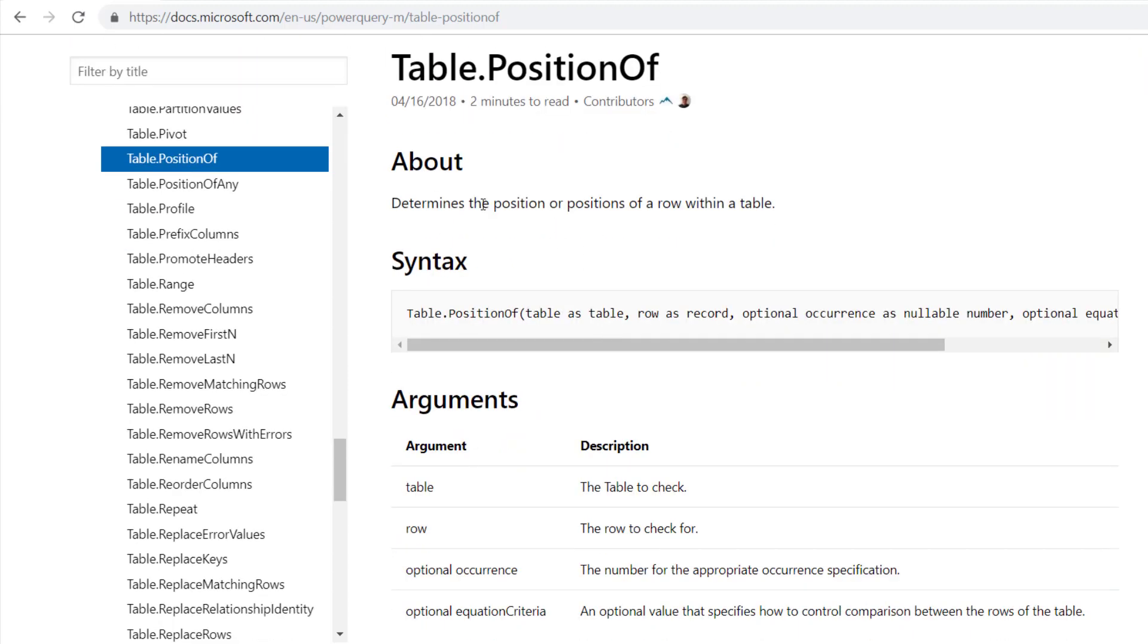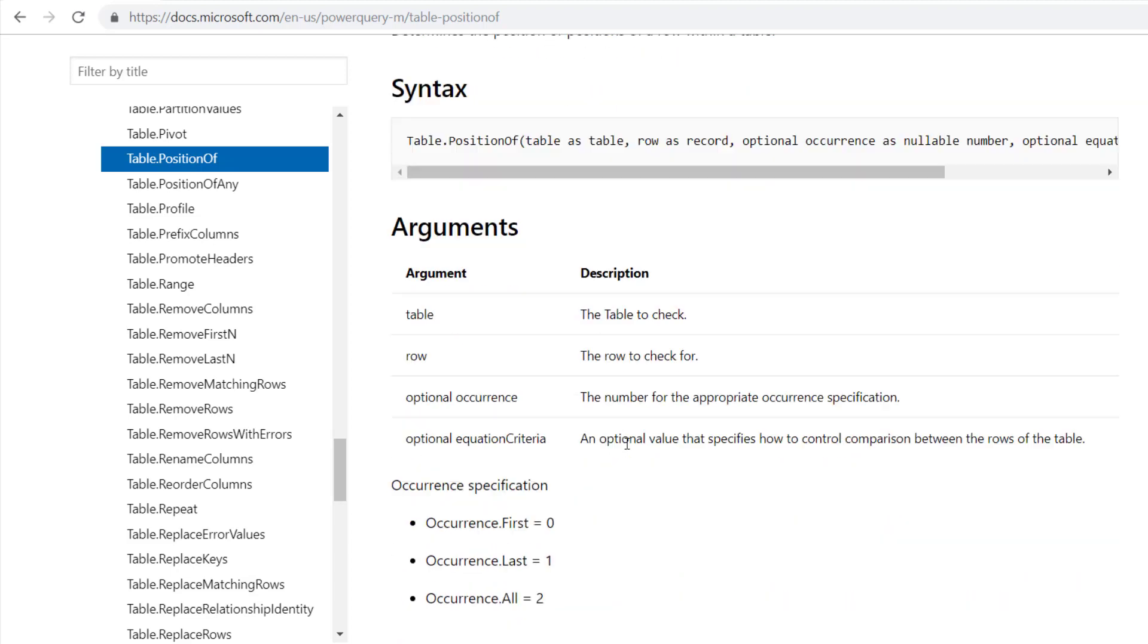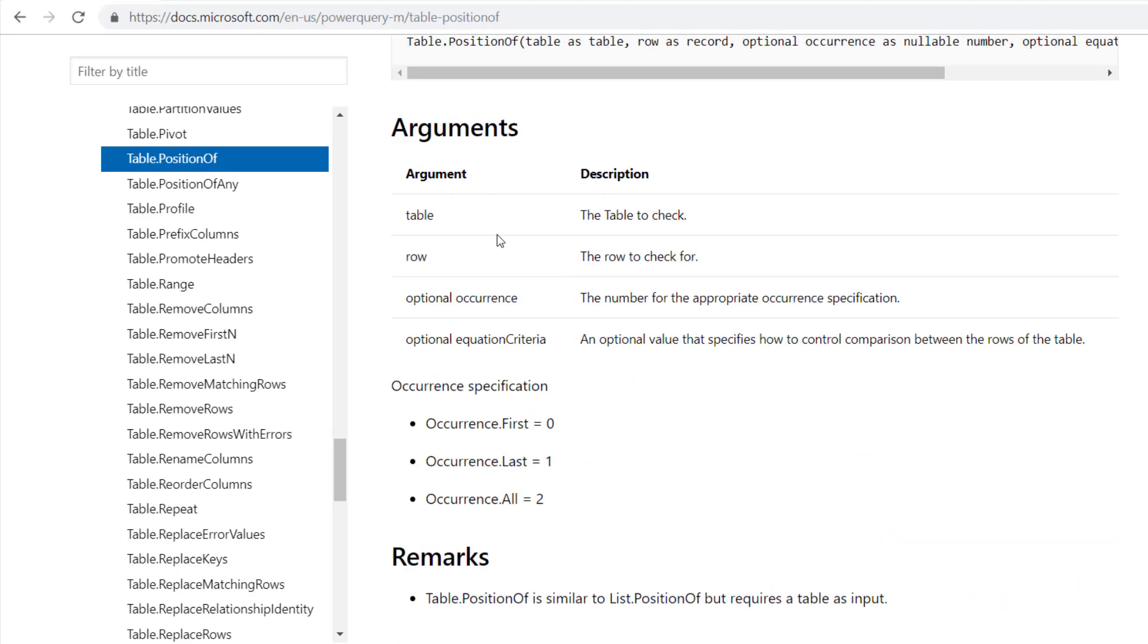It determines the position or positions of a row within a table. So what does that mean?